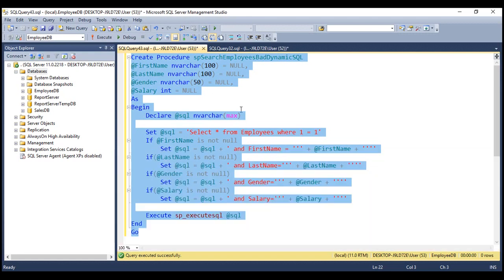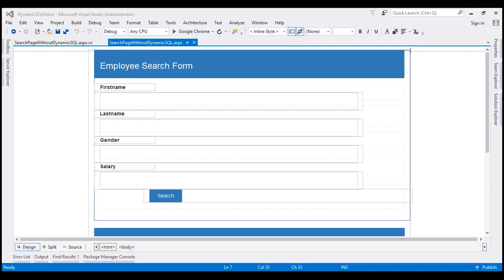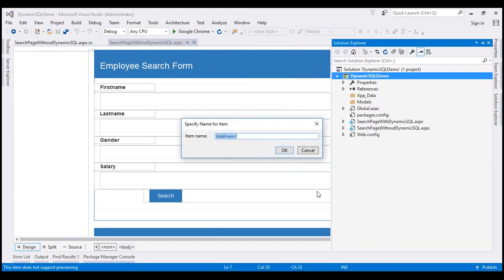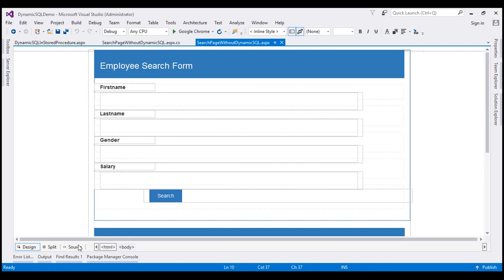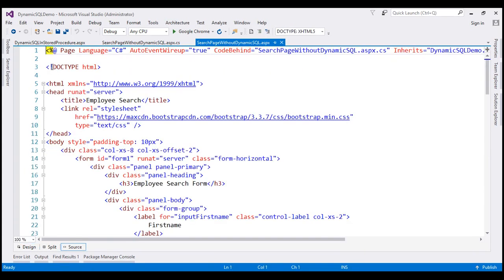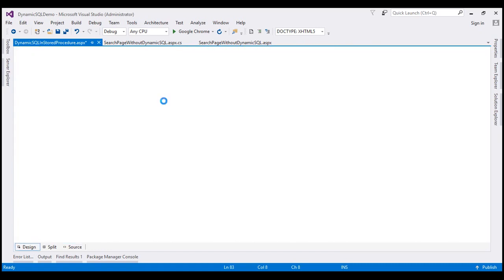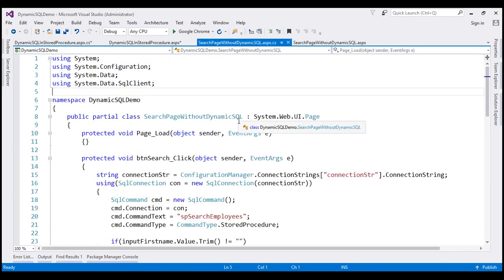Notice within this stored procedure, we are building our dynamic SQL statement by concatenating strings instead of using parameters — and this is dangerous because it opens doors for SQL injection attacks. Let's prove that. Let's flip to Visual Studio. This is the same project we've been working with. To this project, let's add a new web form and name it dynamic SQL and stored procedure dot ASPX. Let's copy the HTML from the other page and paste it on this new page.